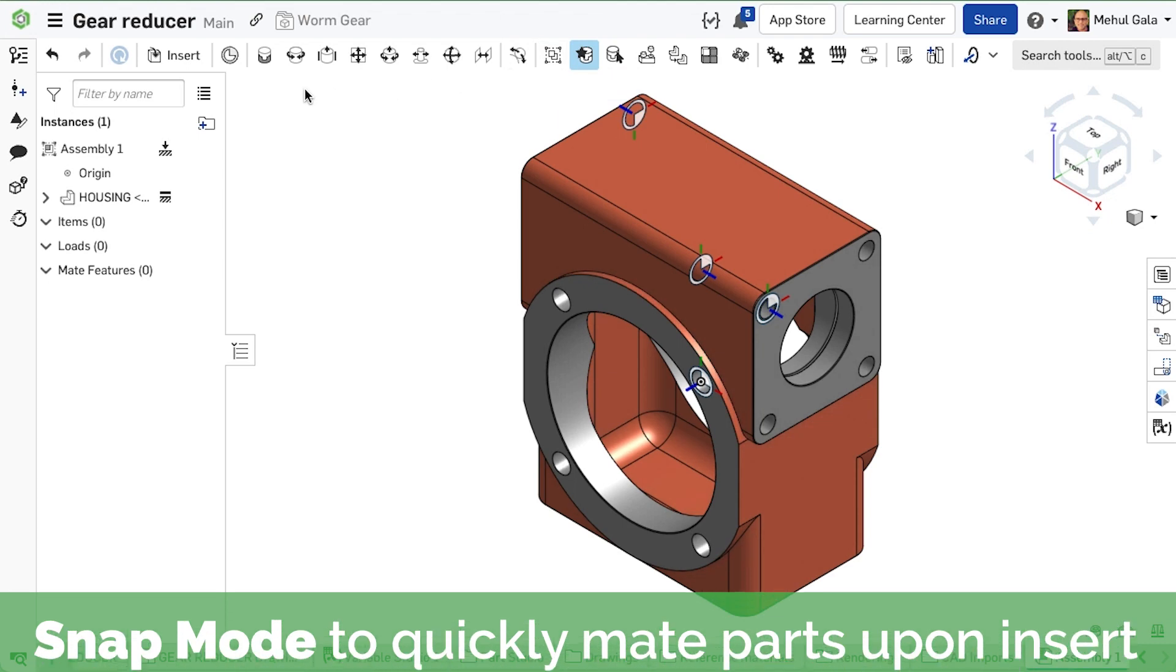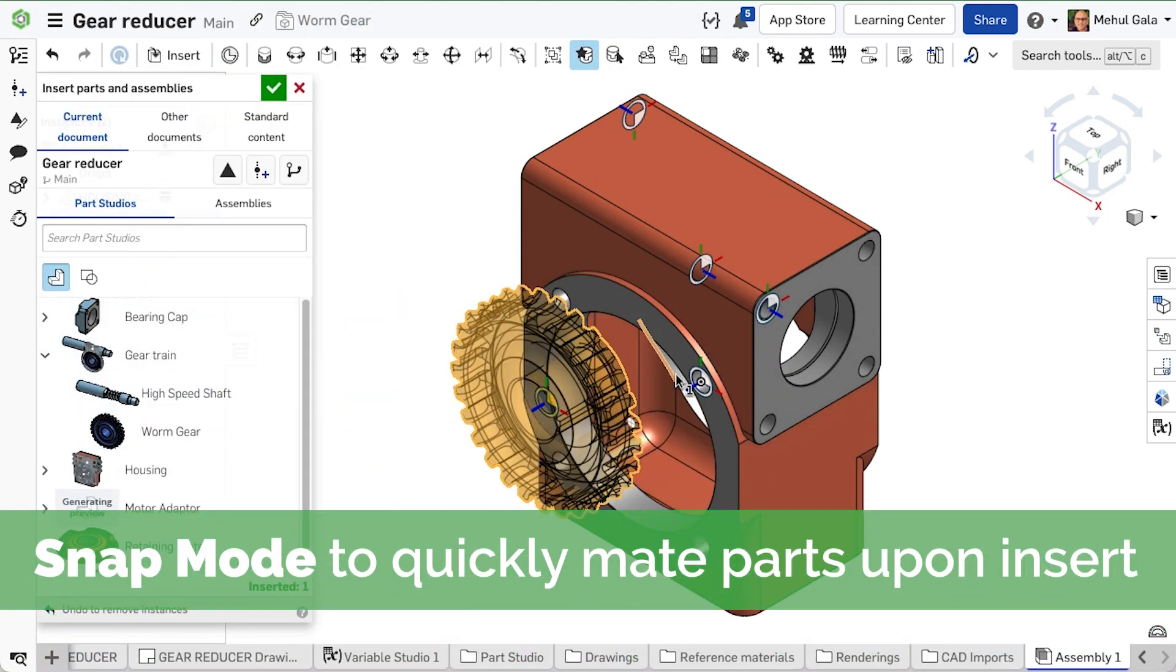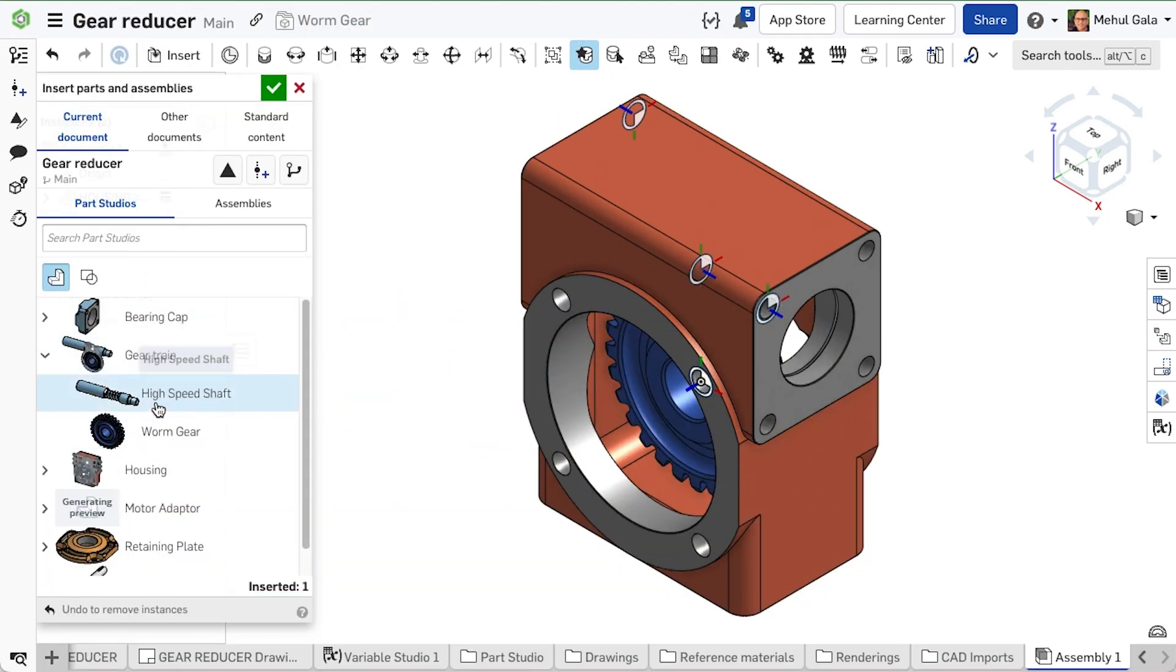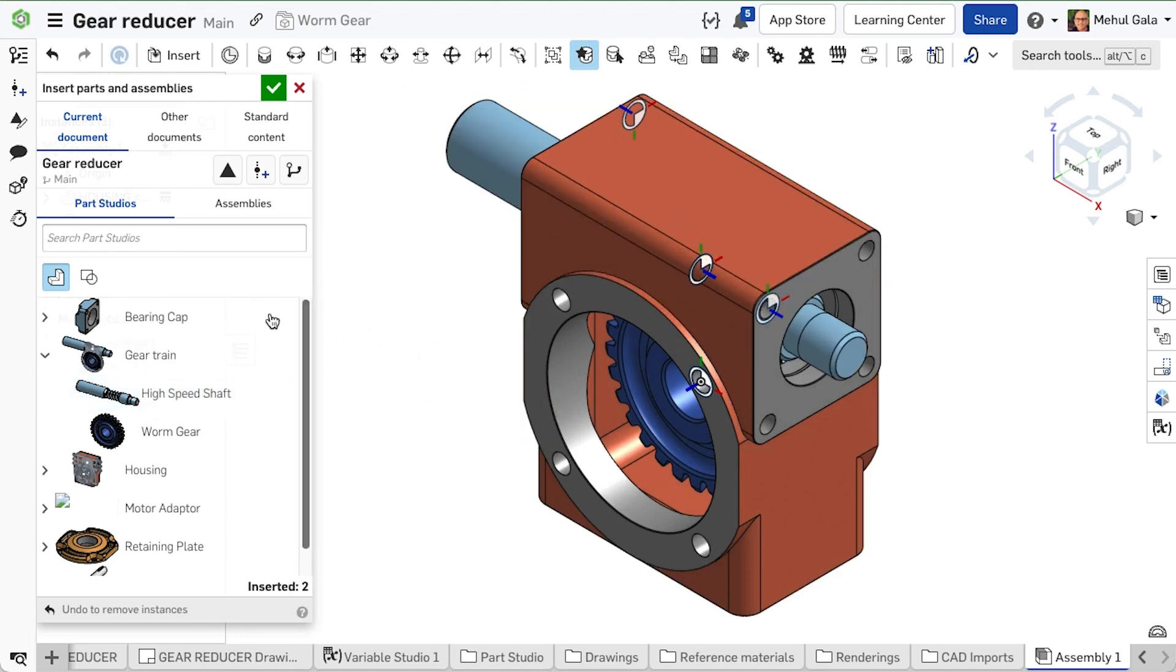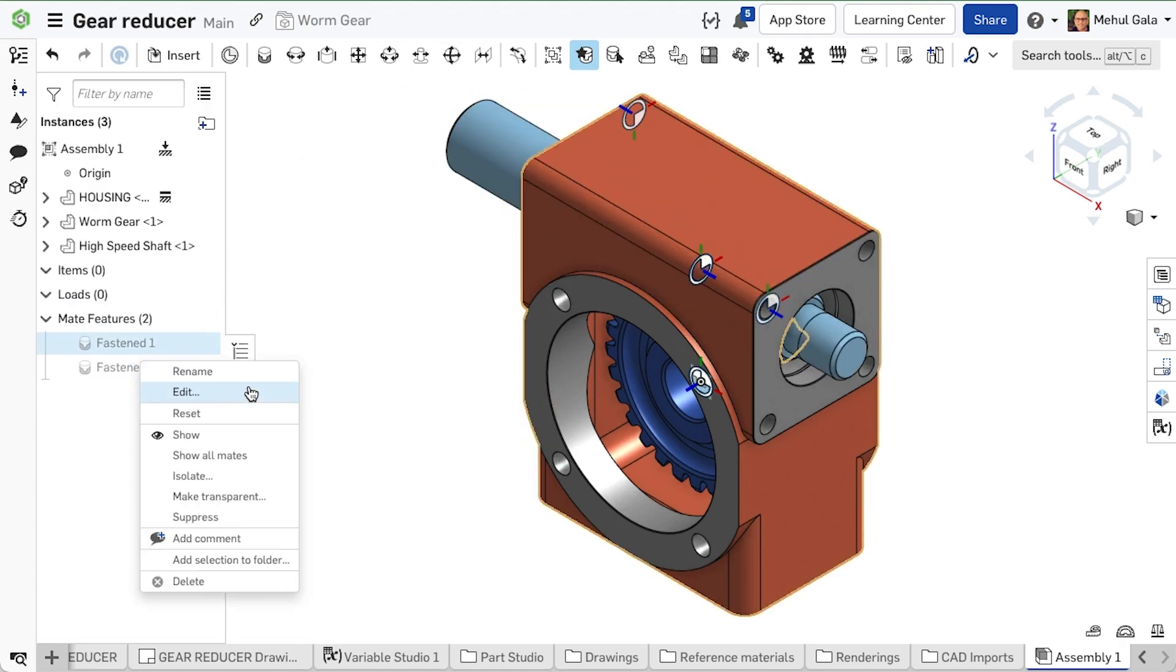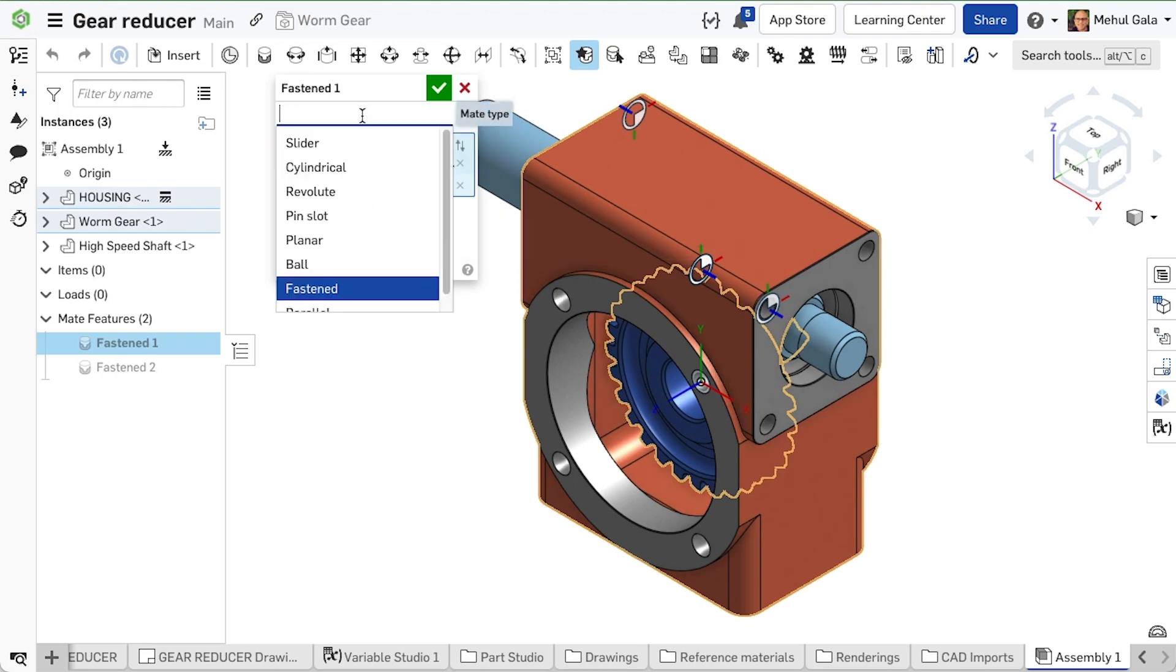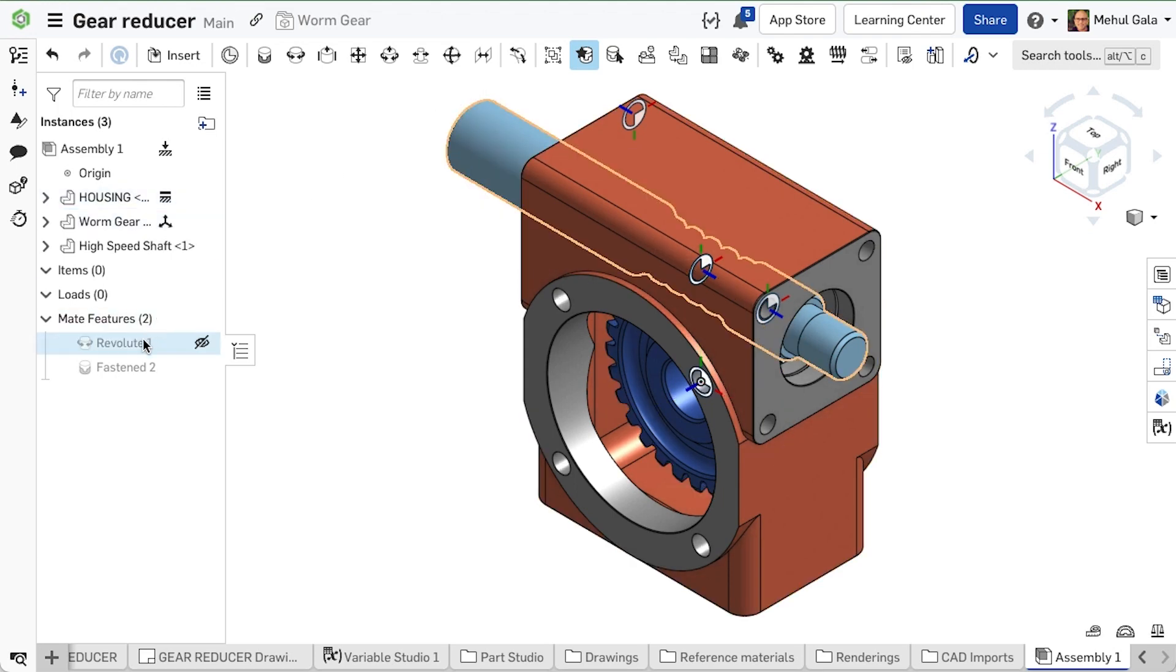Snap mode places the gears in the correct relative position with respect to each other and the housing, but it constrains all degrees of freedom with the fastened mate. We can modify these to be revolute mates to allow each part to rotate.